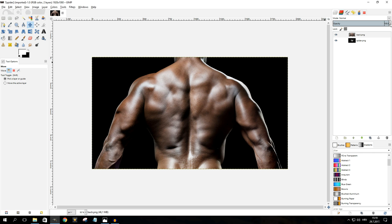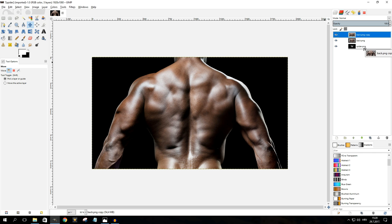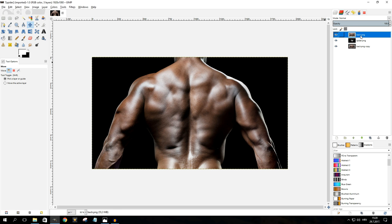To get the background image to naturally blend around the shape of the object, we're going to use the displacement filter. But before we can do that, we need to create a displacement map. Select your top layer, which is the object, and duplicate it. Then select one of those layers and move it down to the bottom, so the layer order becomes: object, background image, object.